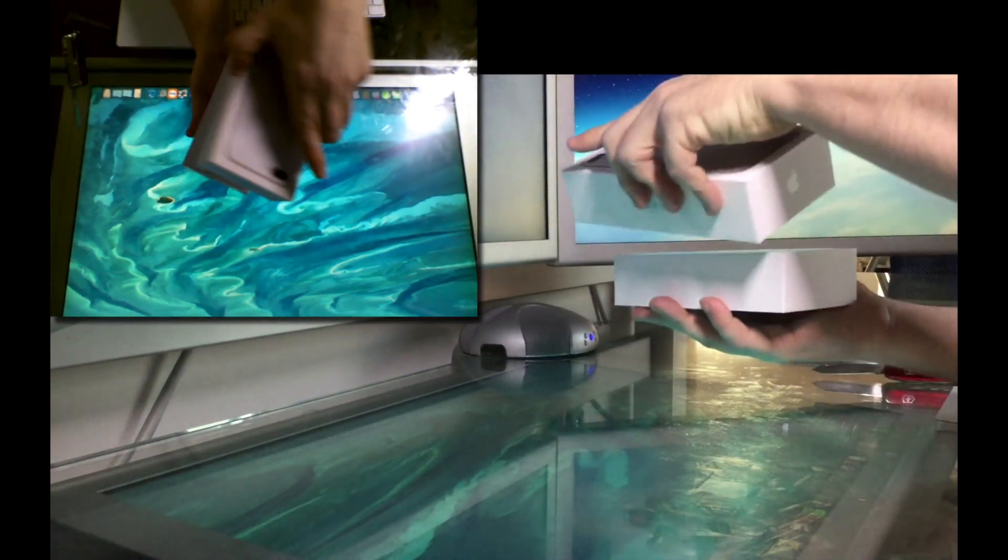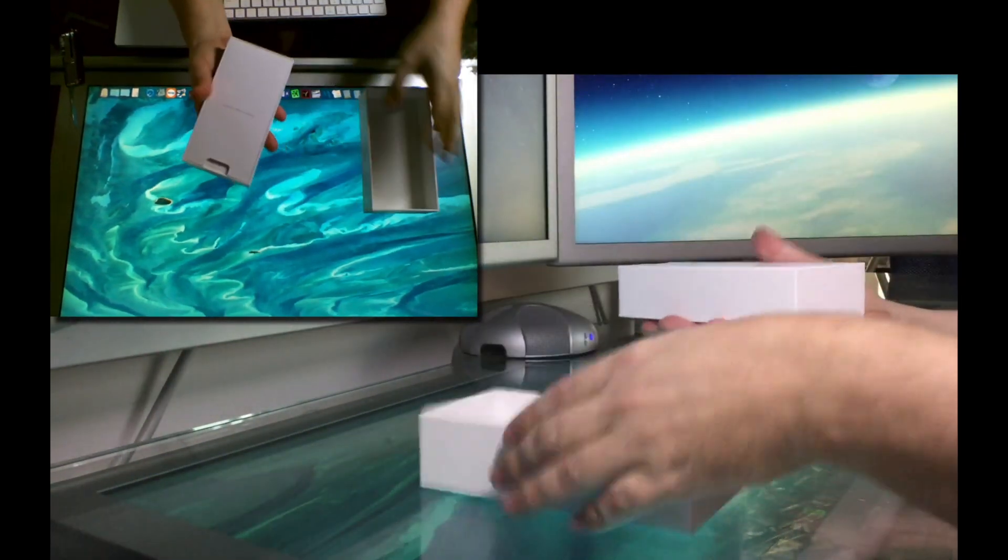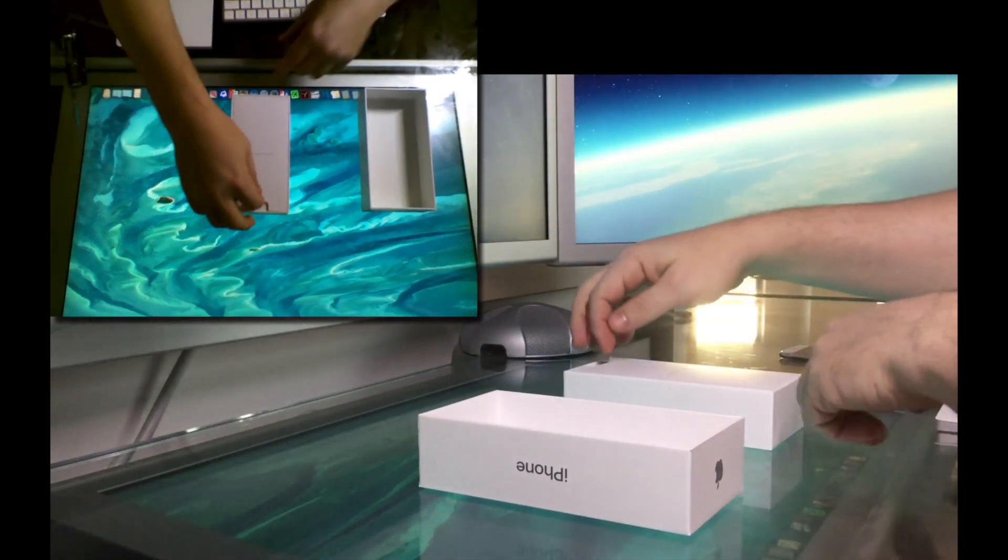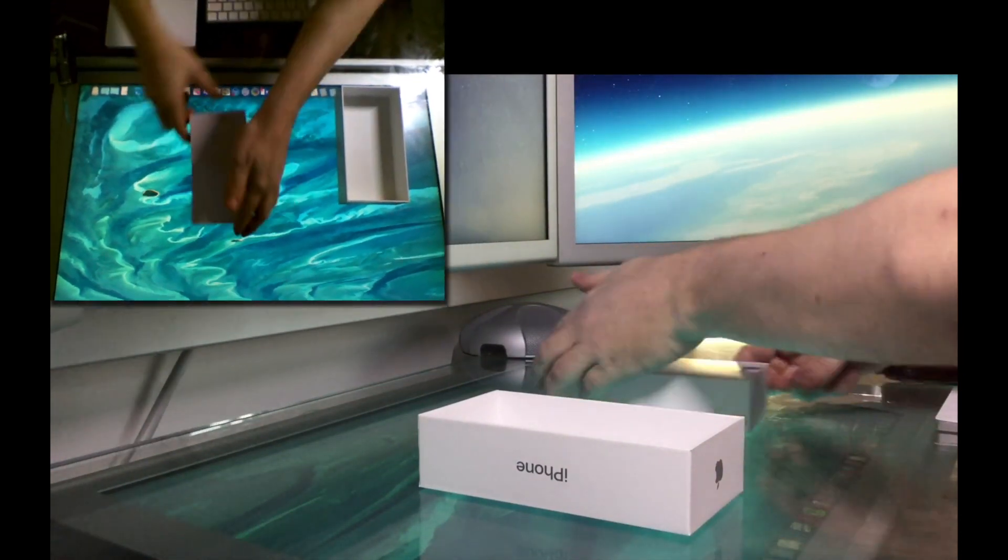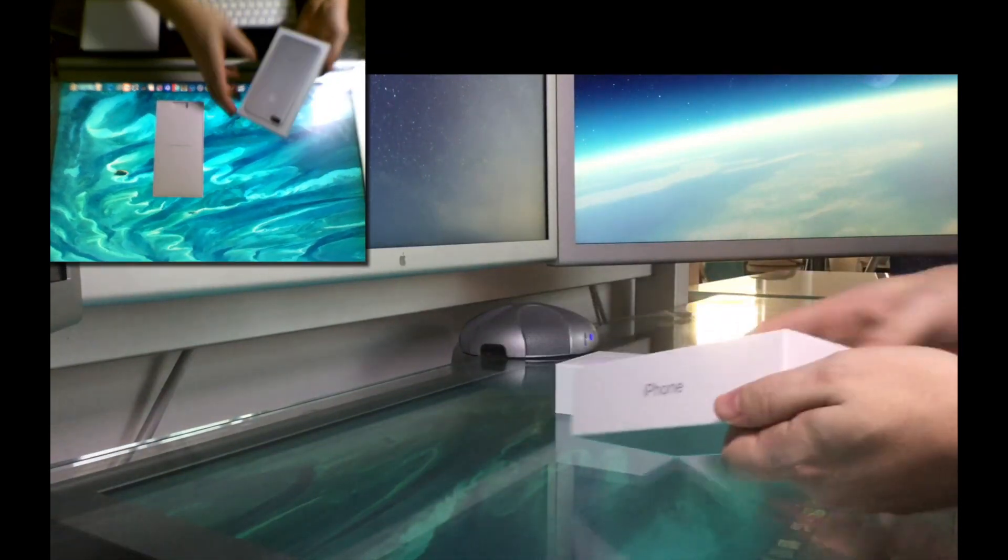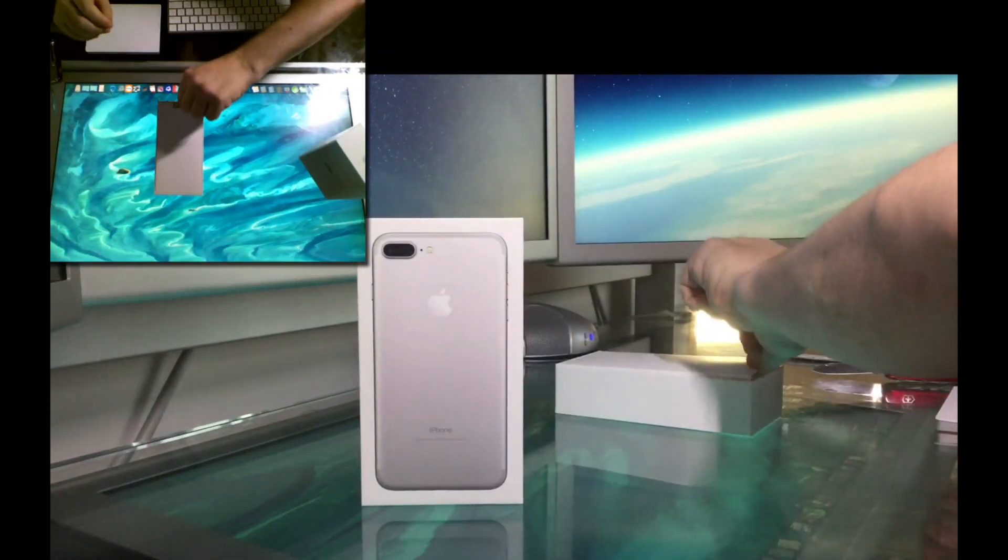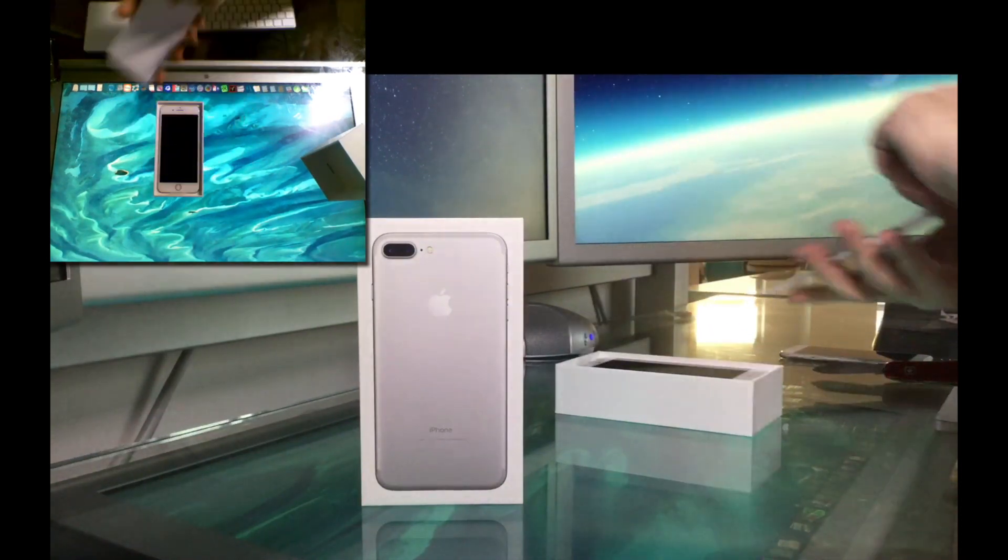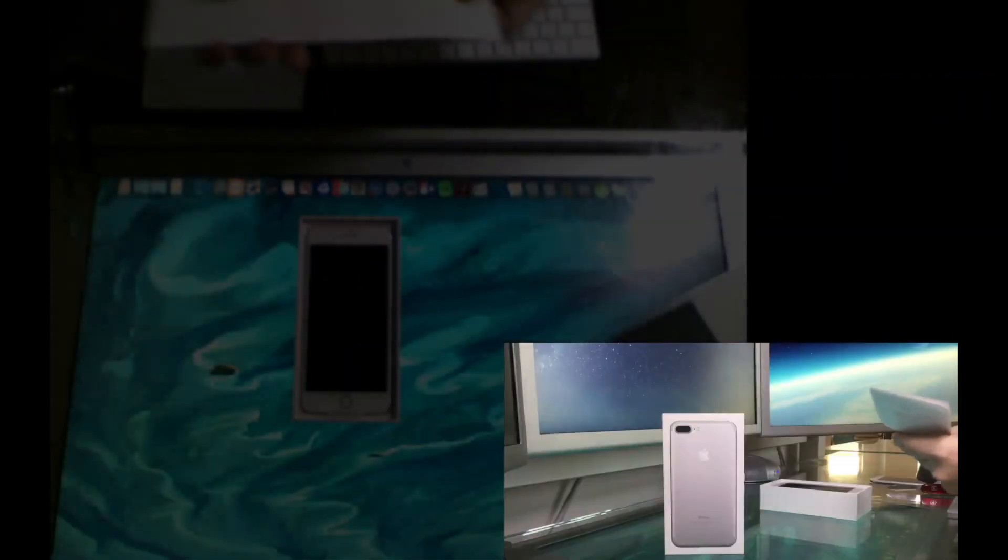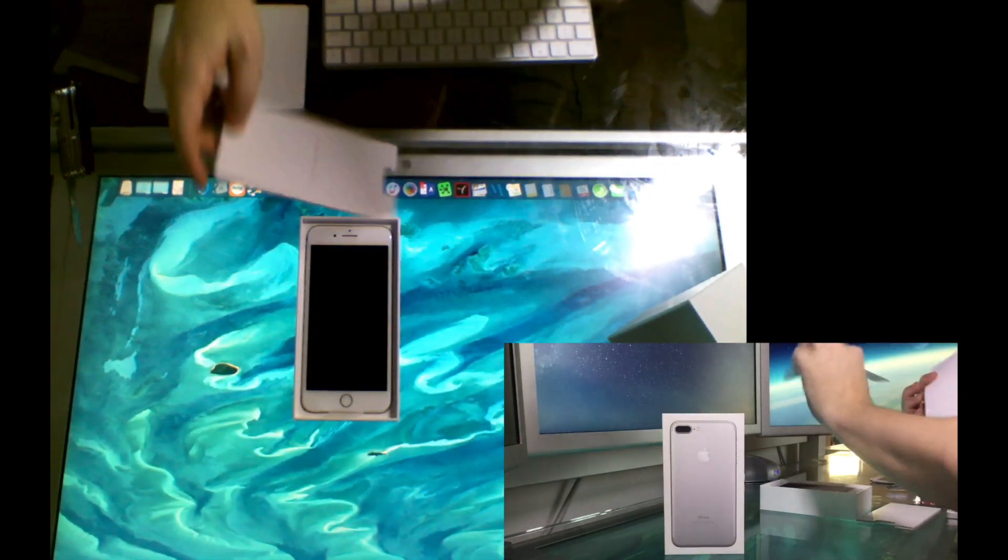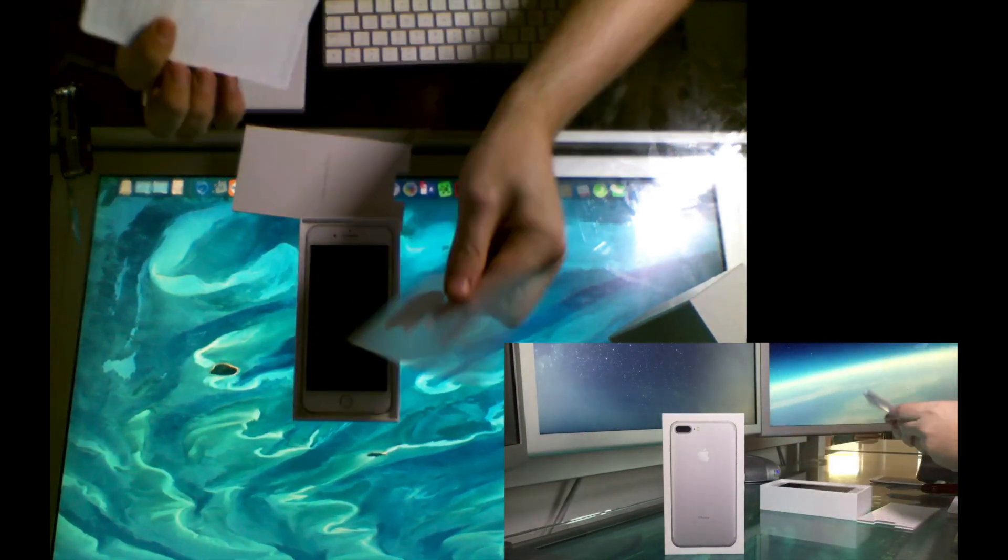I probably need to turn that around. Let's see what goes on here. Okay. Well, there's the phone. What? No stickers? Oh yeah, stickers. Excellent.